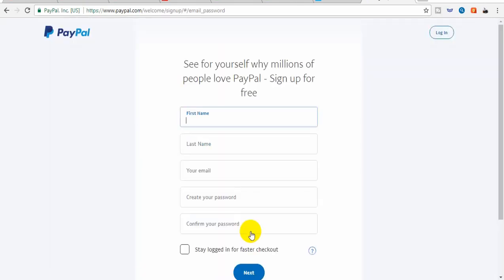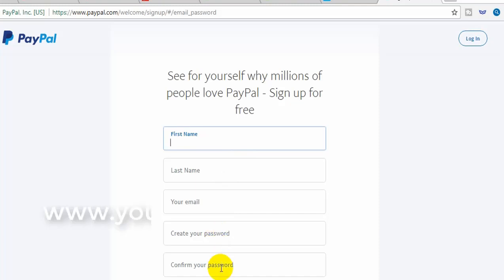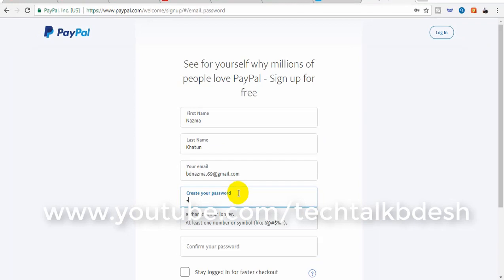In this interface, we will fill in our first name, last name, email address, and password. We will need a minimum number of characters and a symbol for the password.